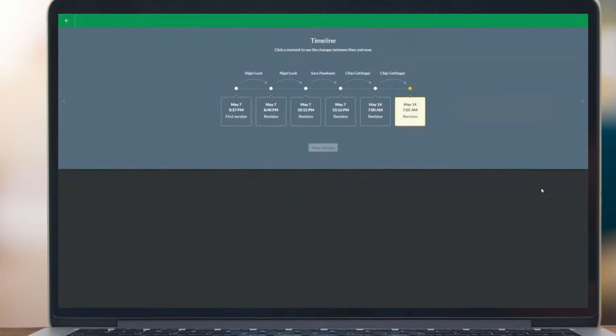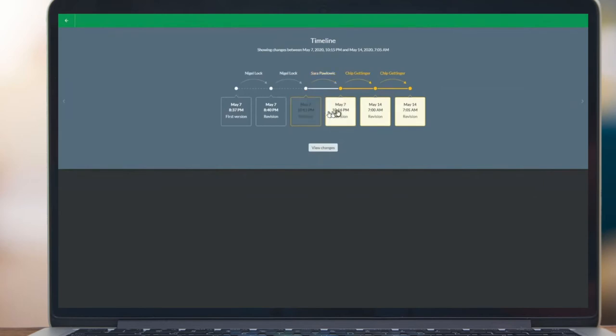As you can see, I just called up the show changes dialogue, and this is the new document history feature which just got released a few weeks ago. Document history is showing me the changes that Nigel, Sarah, and I have been working on—the revision changes within this particular version of the topic. I can simply select a particular range that I want to see.